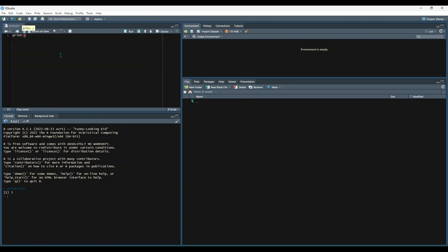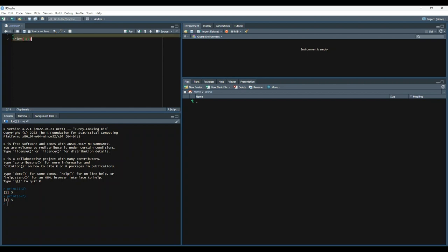If we do print 3 plus 2, like we've been doing before, and then highlight everything by selecting Ctrl-A, and then executing by Ctrl-Enter, we can see that the code executes as it has been. Now, if we want to create a comment, we can do the pound symbol, and then type, this is a comment. Again, we'll select everything with Ctrl-A, and execute with Ctrl-Enter. And we'll see that while the console did read out the comment, it didn't do anything to the actual execution of the code.